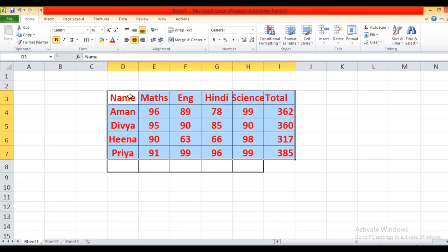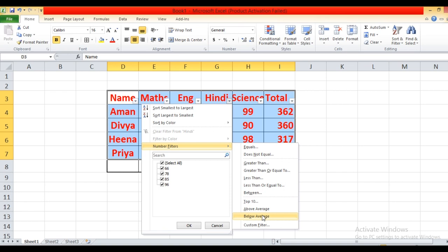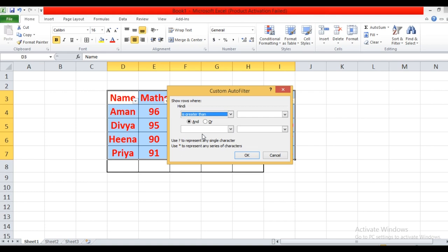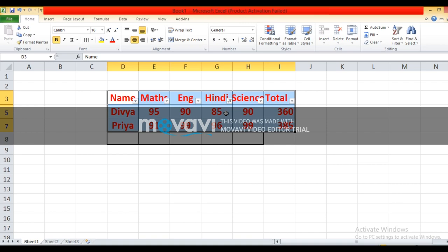Select the range of cells to apply the custom filter. Click on Filter option. Click on the drop-down on the right side of the field name. Choose Number Filter — a submenu will appear. From the submenu, click on Custom Filter. Choose greater than — you can apply any condition: greater than, less than, greater than or equal to, less than or equal to. Enter greater than 80, then click OK. It will display the records of Divya and Priya because they are scoring more than 80 marks in Hindi. On the basis of that specific condition, it will display the record in custom filter.